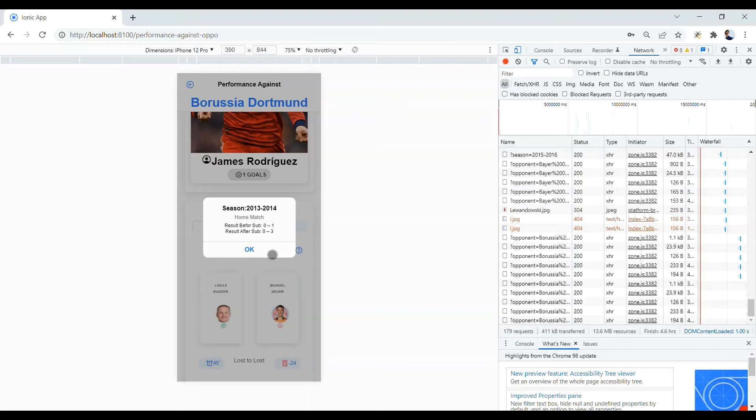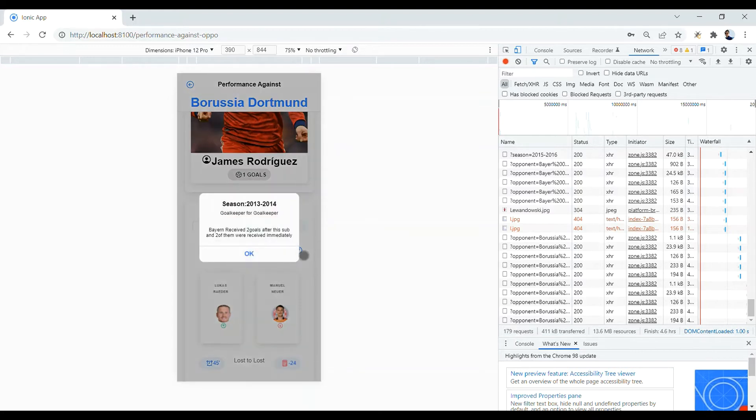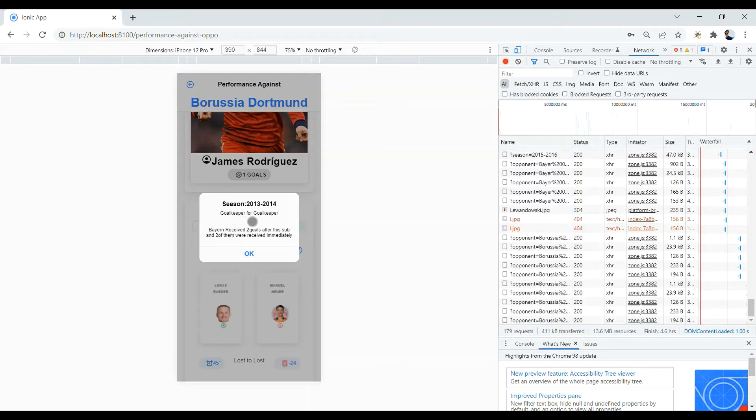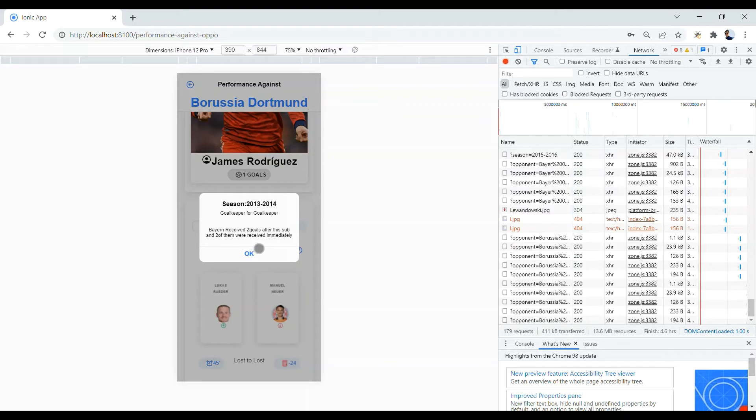Now, you need to clarify to what extent this substitution was effective on changing the result. That's the functionality of this question icon here. By clicking on it, you have some basic information about the substitution saying that the role of the players who were substituted, here both of them were goalkeeper, and a brief text which is auto-generated and based on the events occurred after substitution. It says that Bayern Munich received two goals after this sub and two of them were received immediately. Immediately means less than 15 minutes after substitution.